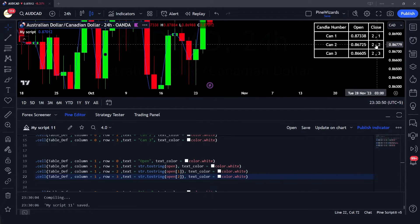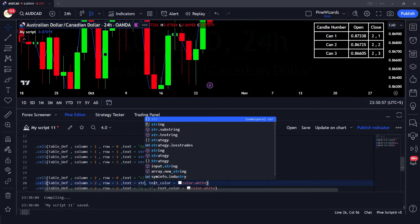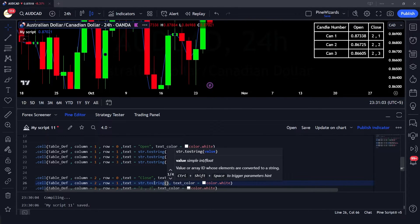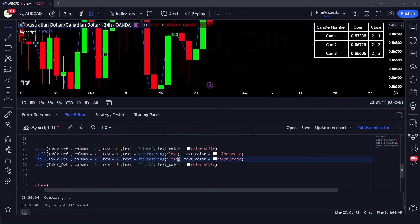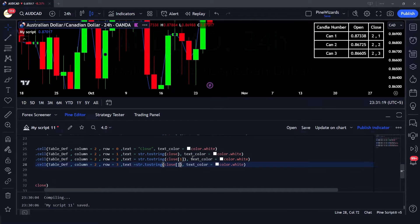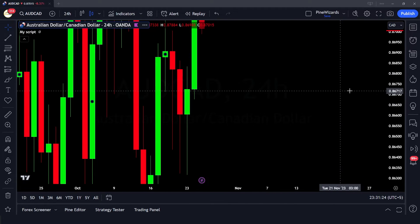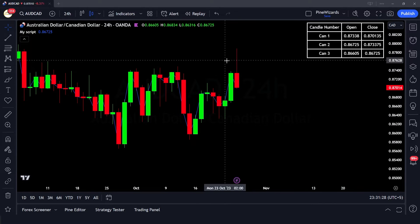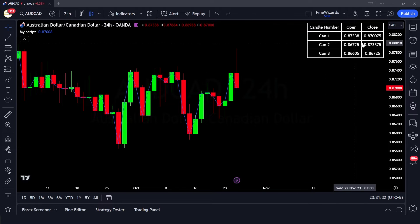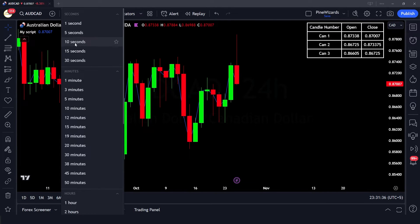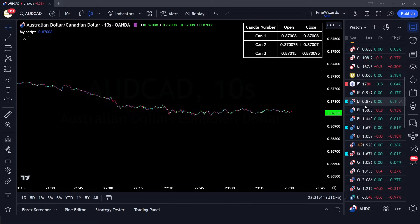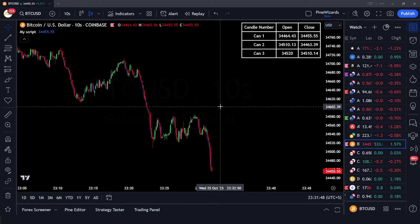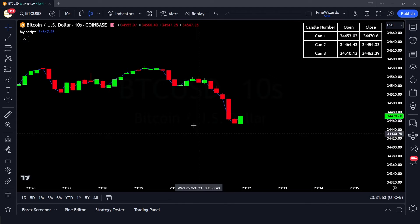Now let's plot the close values in the same manner using str.tostring on the close value, with the reference operator for previous candles. Once saved, you'll see the closing prices updating in real time because the latest candle is live. If we go to a lower time frame, you can see the closing price changing in real time. We can also go to any other currency pair — for example, Bitcoin — and see the same thing working with real-time closing prices.